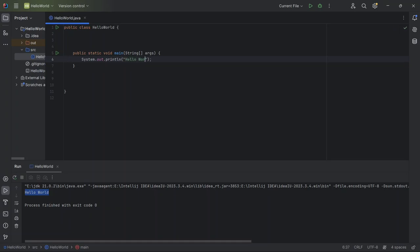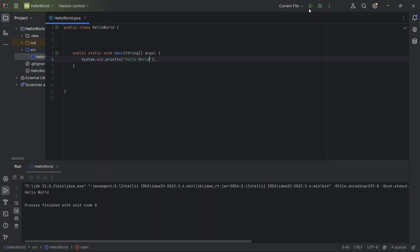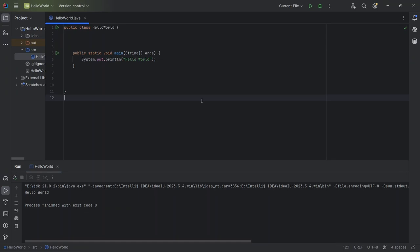It's a huge time saver. If you look at the console, you'll see Hello World displayed just like before. Using psvm and sout not only speeds up our coding process, but also reduces the chance of errors because the shortcuts generate the correct syntax for us.